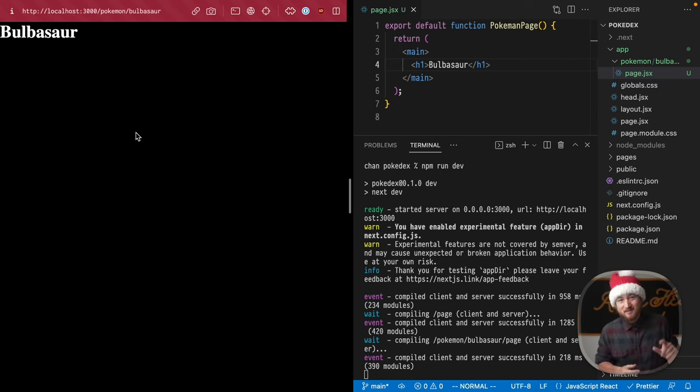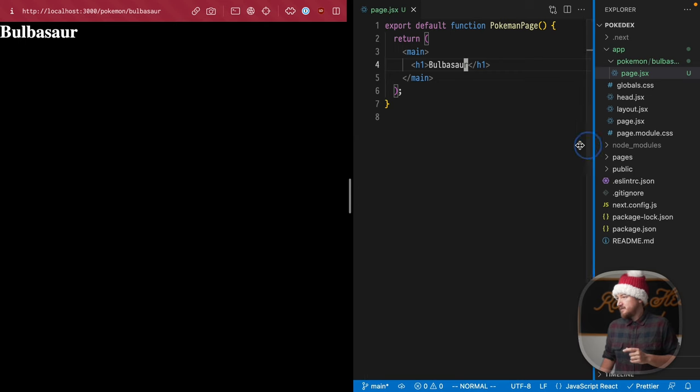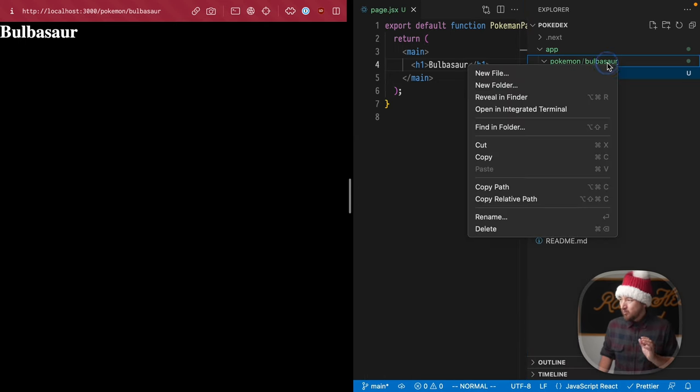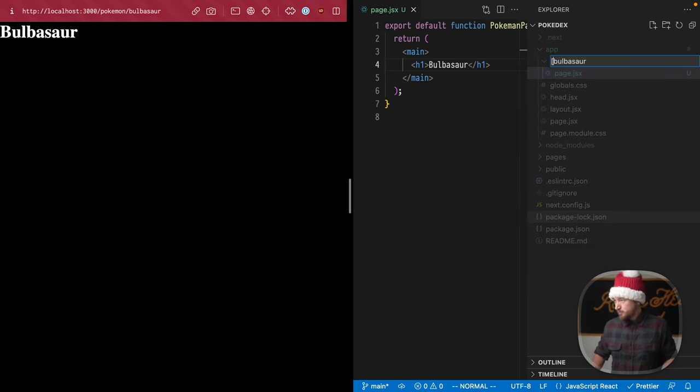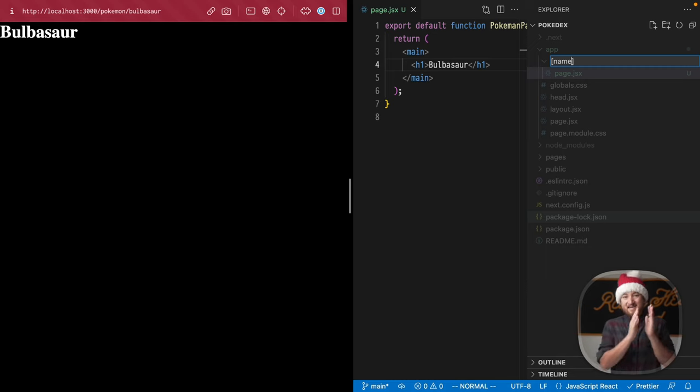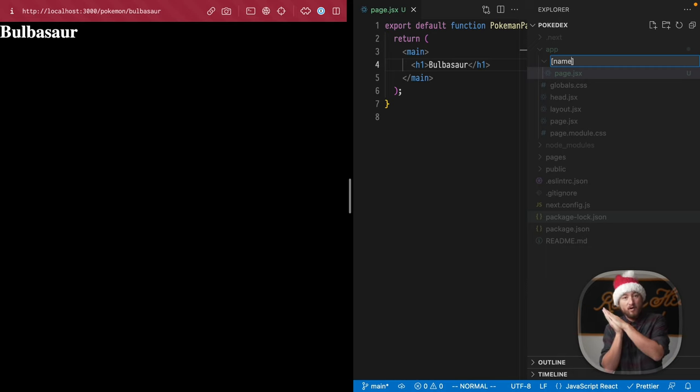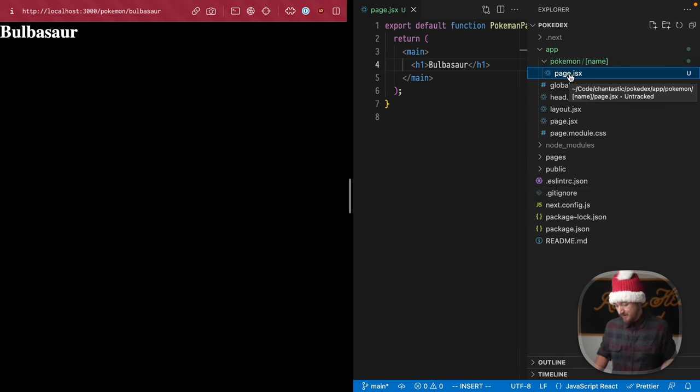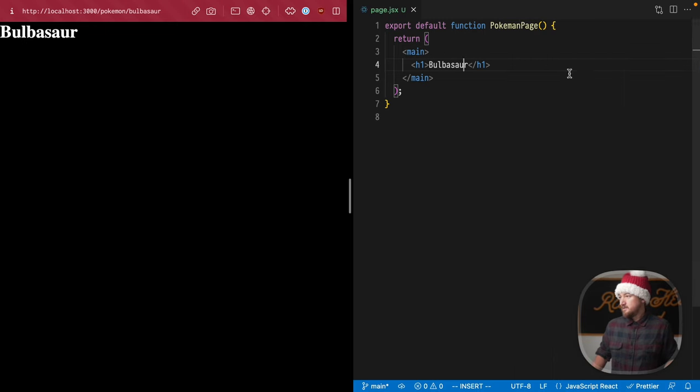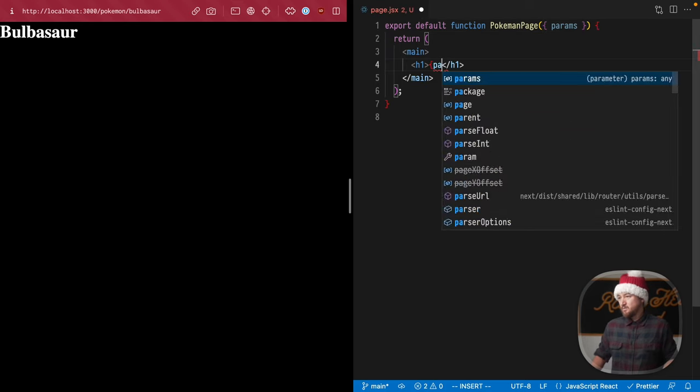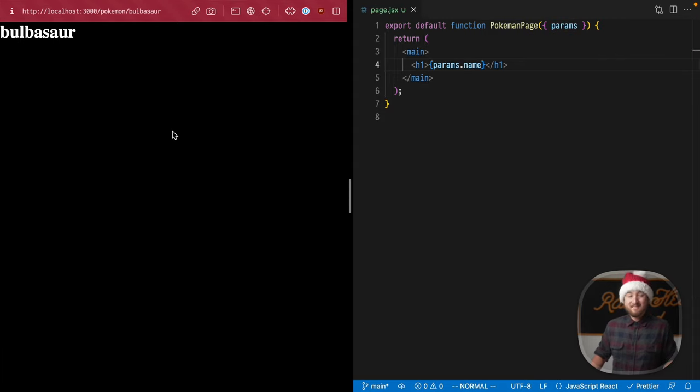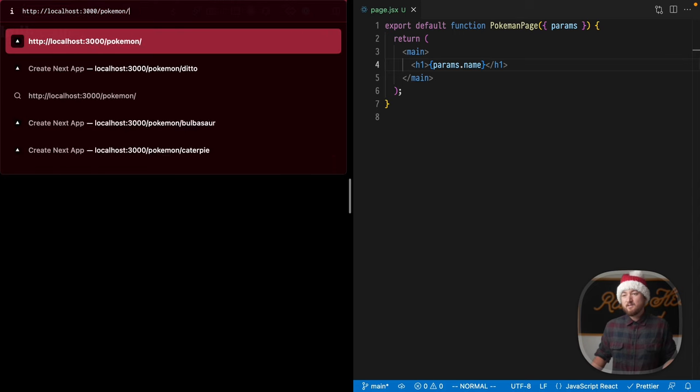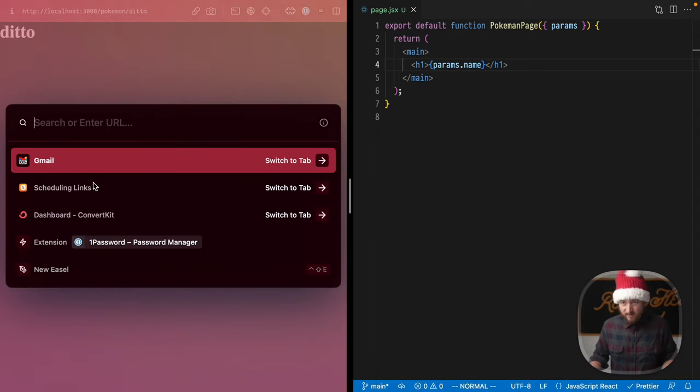Now we can customize this with dynamic segments. I'm going to rename this to create a variable by putting brackets around this directory name. Bulbasaur would make sense, so I'm actually going to assign that as 'name'. Now name will come in on our params object. Pokemon/name is a dynamic segment and then our page. Let me destructure params off of my props for this page and use params.name. If we reload this, we have the same thing as before, but now it's dynamic. So we can say Ditto and we'll see Ditto.